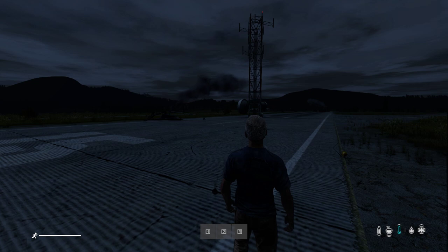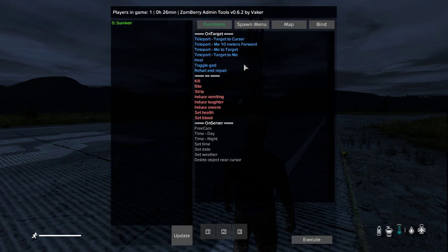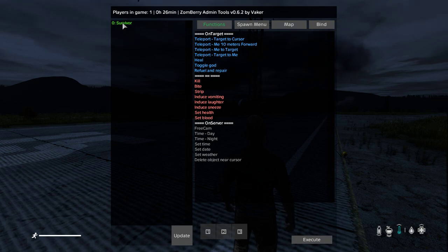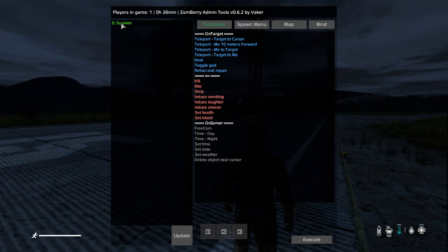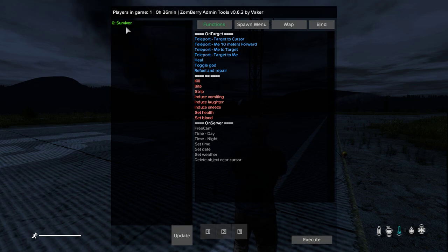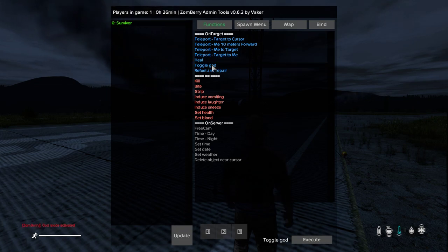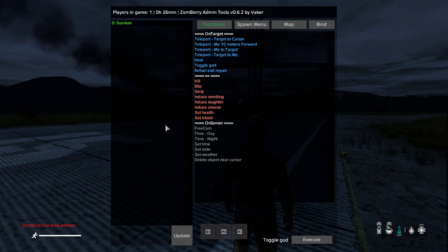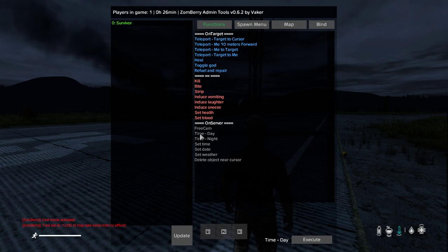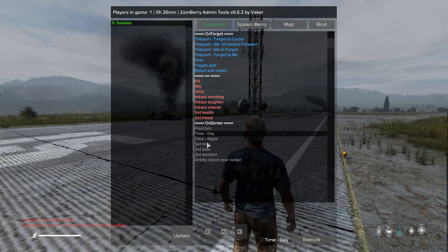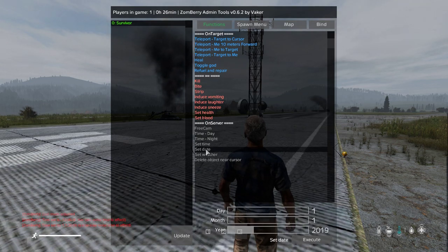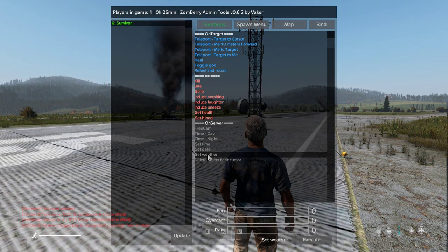Once you've got them all installed and you've added your Steam ID to the config files, press O to bring up the Zombie menu. On the left-hand side you'll see all the people on the server — click on the ones you want to use the tools on. The first thing I always do is toggle God mode to become invincible so I don't accidentally kill myself. Then I toggle time to day, and after a few seconds the server time will change. You can set night, set the exact time, set the date, and set the weather.